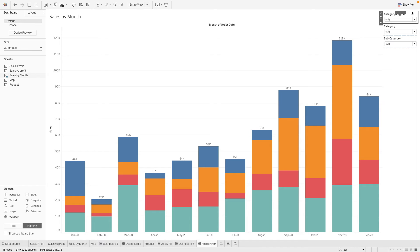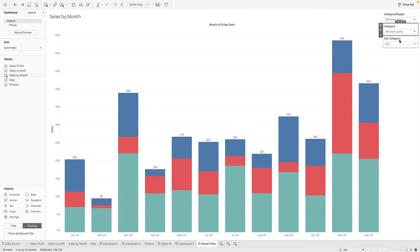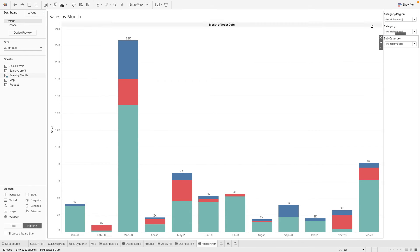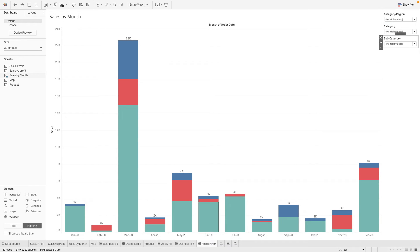So right now, instead of having to go into each individual filter to do that, we want a single button that can reset all of our filters.